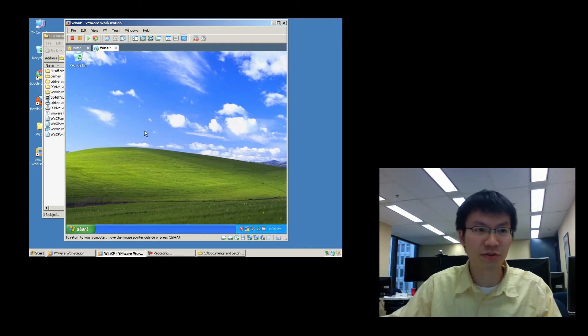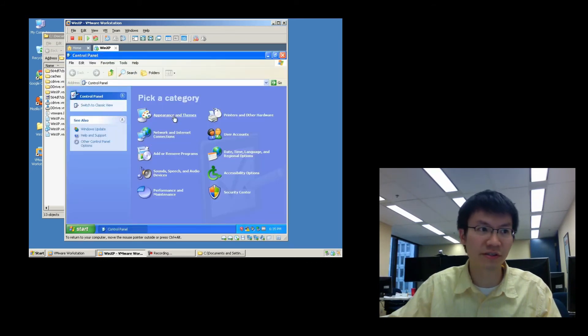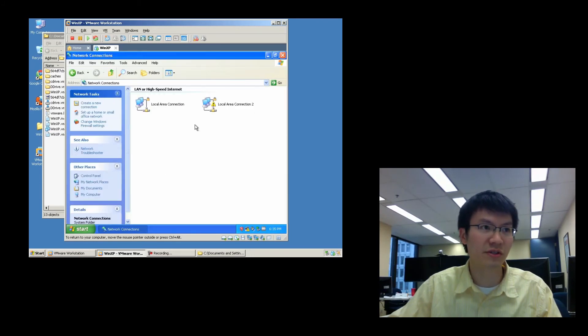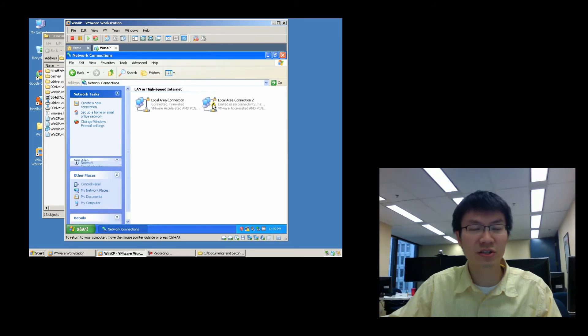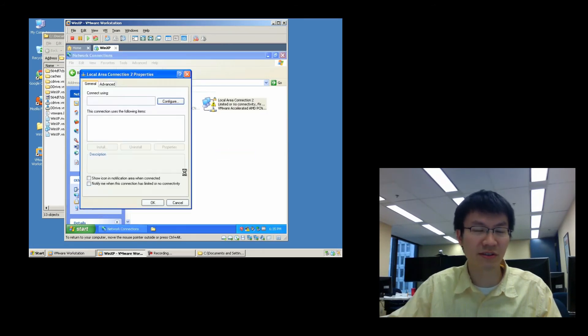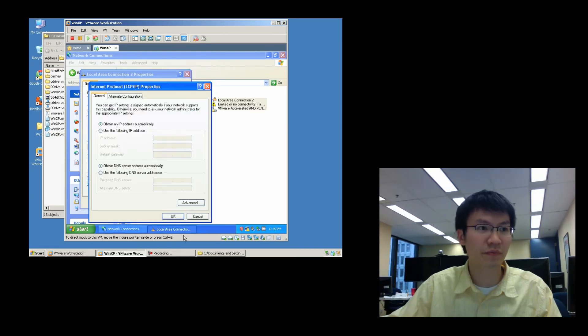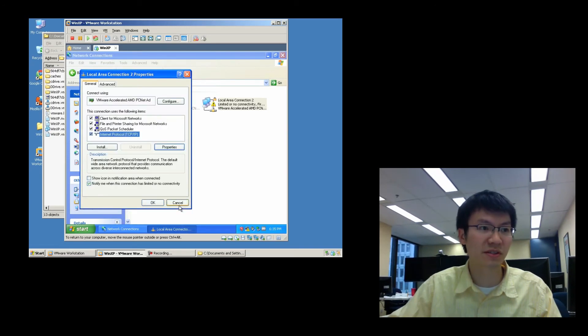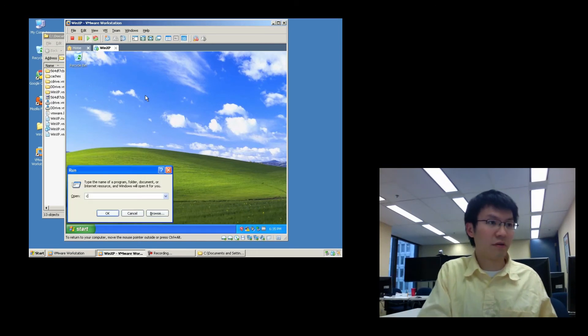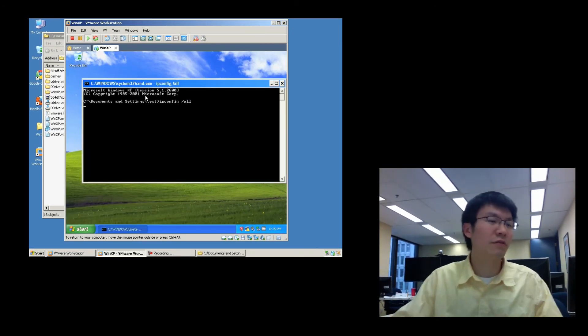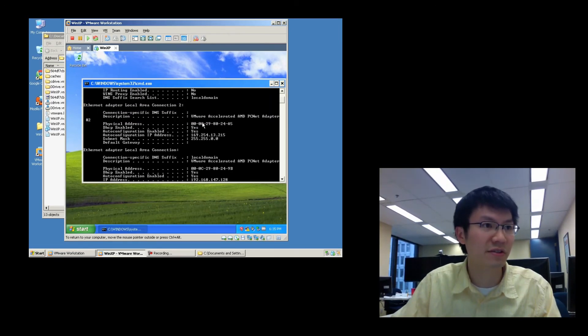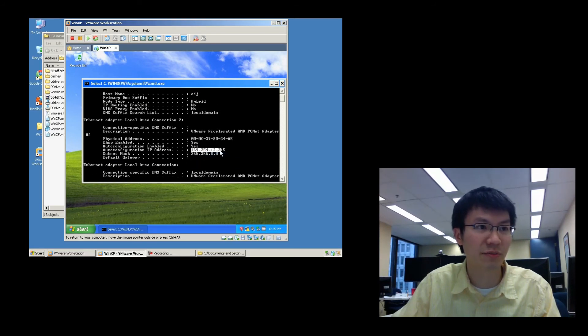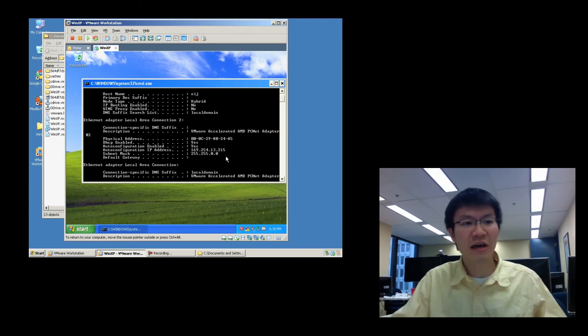We'll go into control panel. Take a look at the interfaces that are available to us. Let's get out of this. Network connections. Alright. You can see that we've got two interfaces. This one is showing a little yellow thing here because it's probably set to DHCP and it's failing to get an IP. Okay. So it's set to DHCP as you can see here. And if we take a look at the second interface, so this is the second interface here, it is not getting a legitimate IP. It's getting 169.254.13.215.